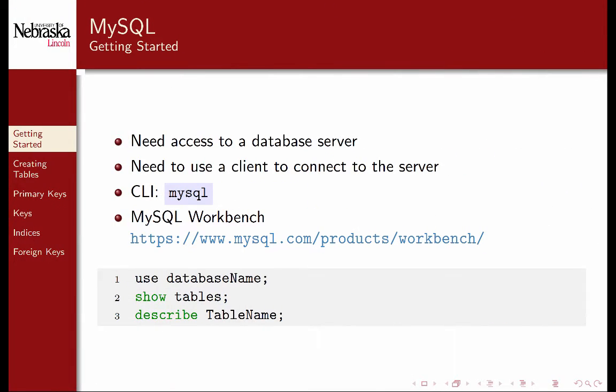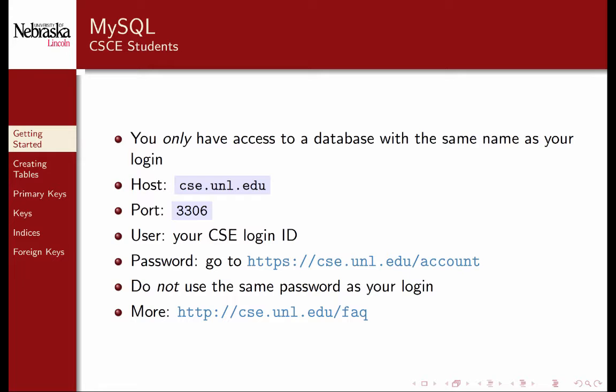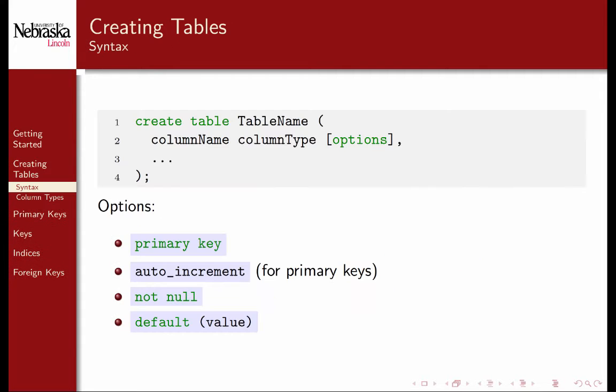Note that you will only have access to a single database and cannot create others. On your own database server, you would have permissions to create as many databases as you want. Nevertheless, you can store multiple tables from different databases under your database on CSE with no problem. To manage your password and other system questions, you can use the links provided. For security reasons, your database password should not be the same as your login password. Now that we're connected, let's start by creating some tables.